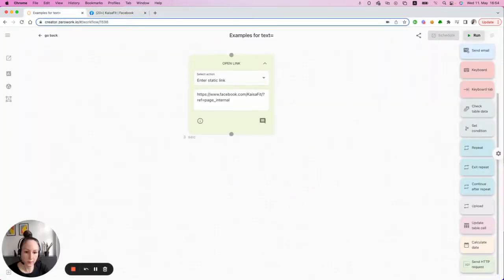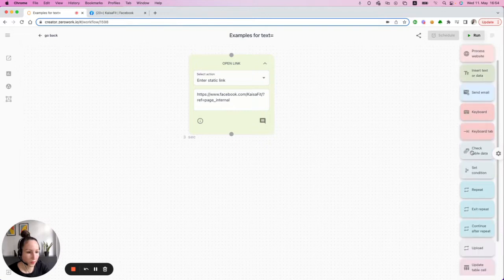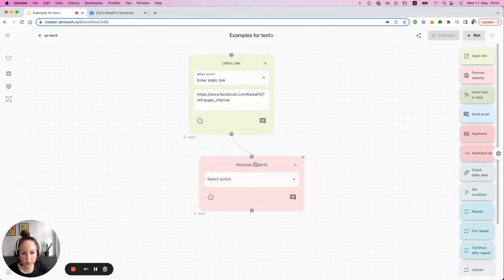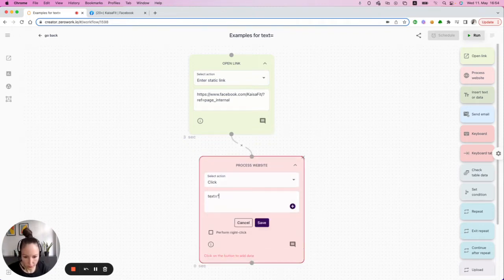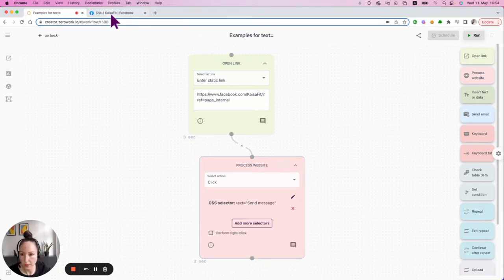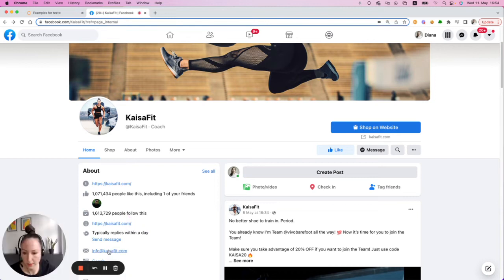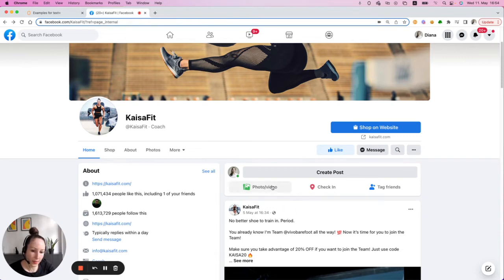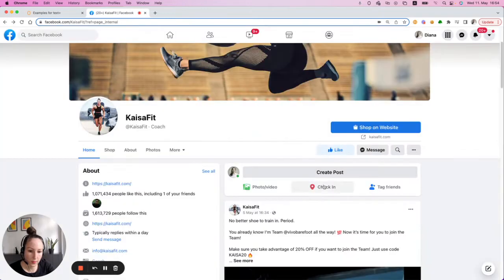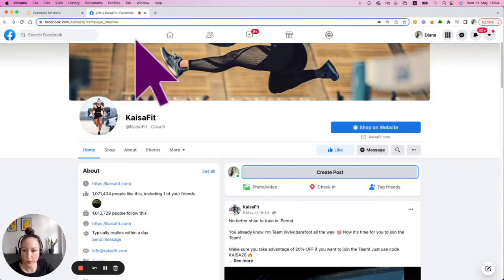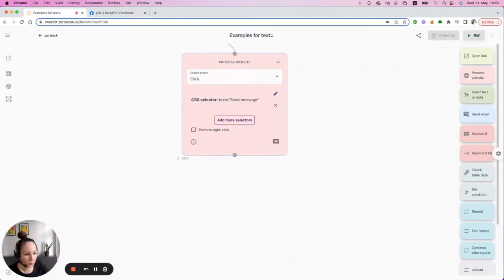Let's run a few more examples. We can send a message by using text equals with 'Send Message' — clicking on it will open the chat. We can also click on Create Post, then Discard, for example. Let's just click through some of these options.